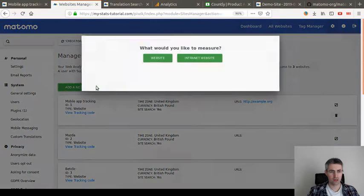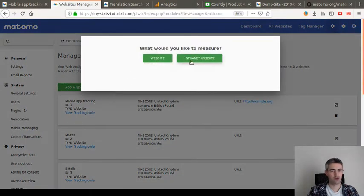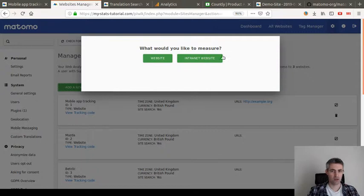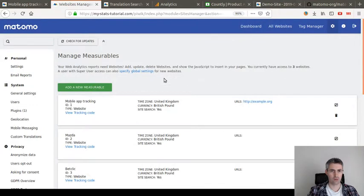As far as I know, when you click here on add a new measurable, you have the possibility to add a website or an internet website, but you don't have the possibility to check here one box about track mobile.